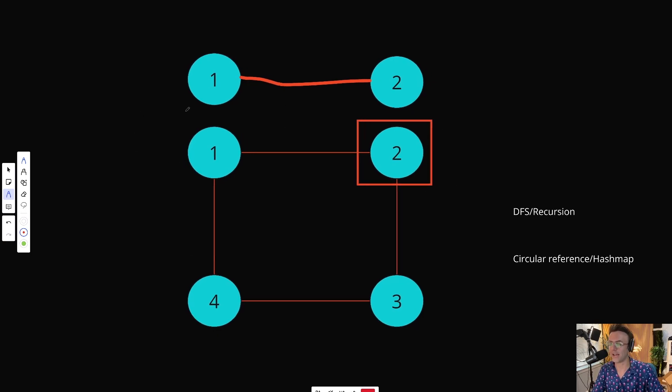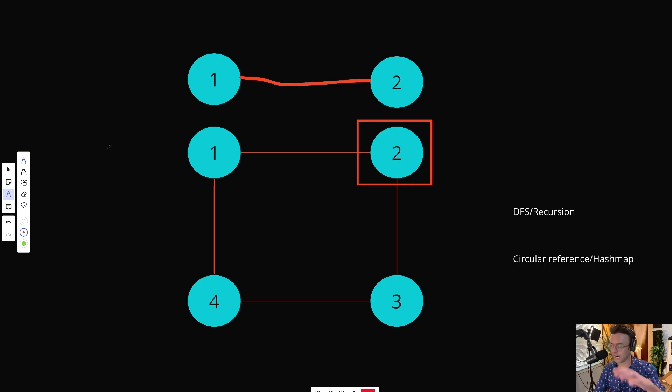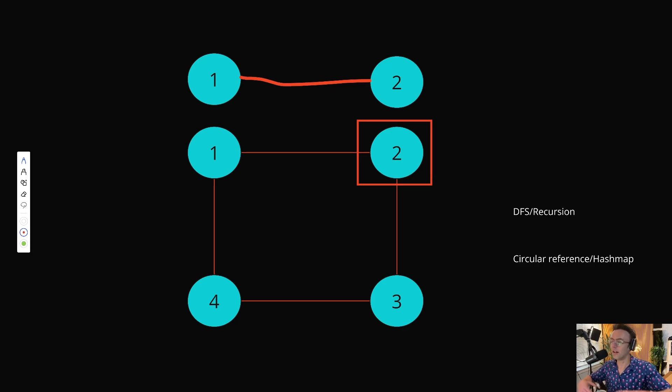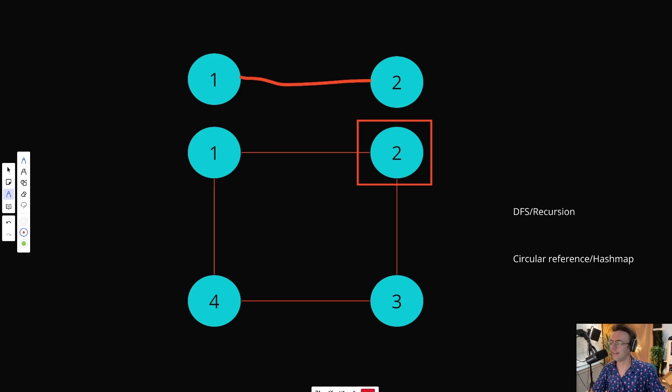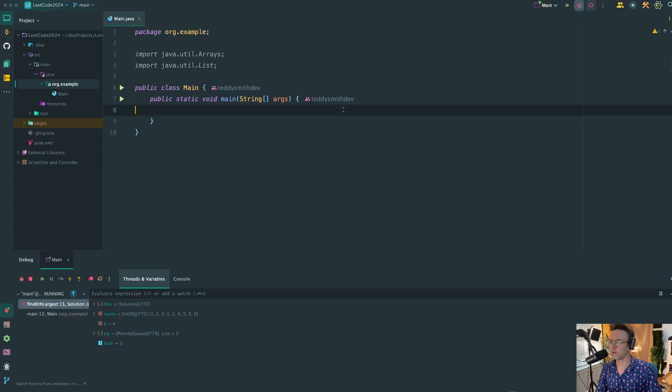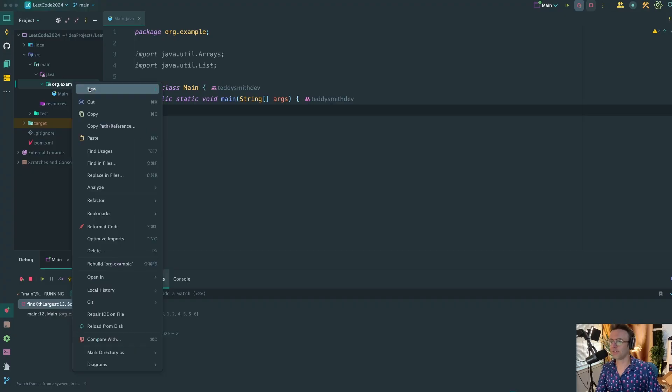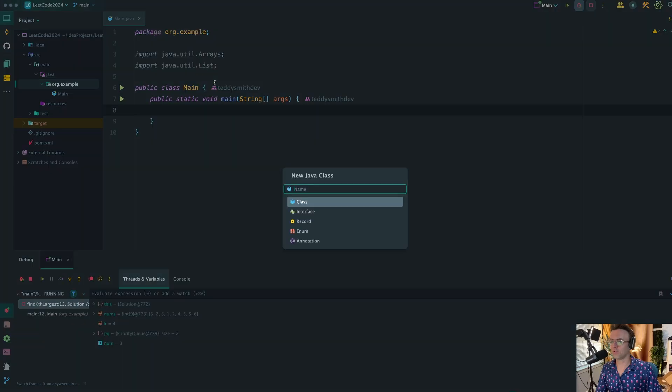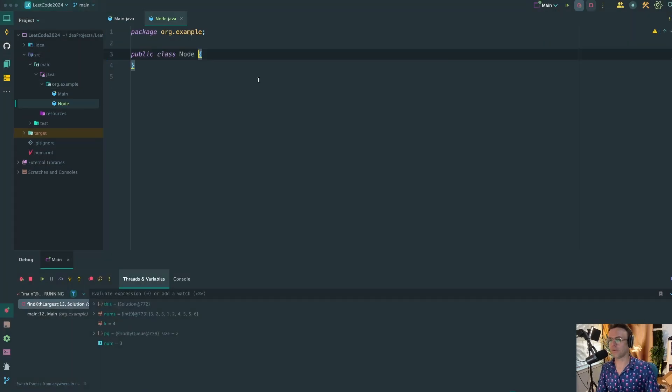And that's how our actual graph is going to get built. That's pretty much it. So let's go ahead, let's hop into IntelliJ and let's code it up. So we are inside of IntelliJ and the first thing that I'm going to do is create a brand new Java class.